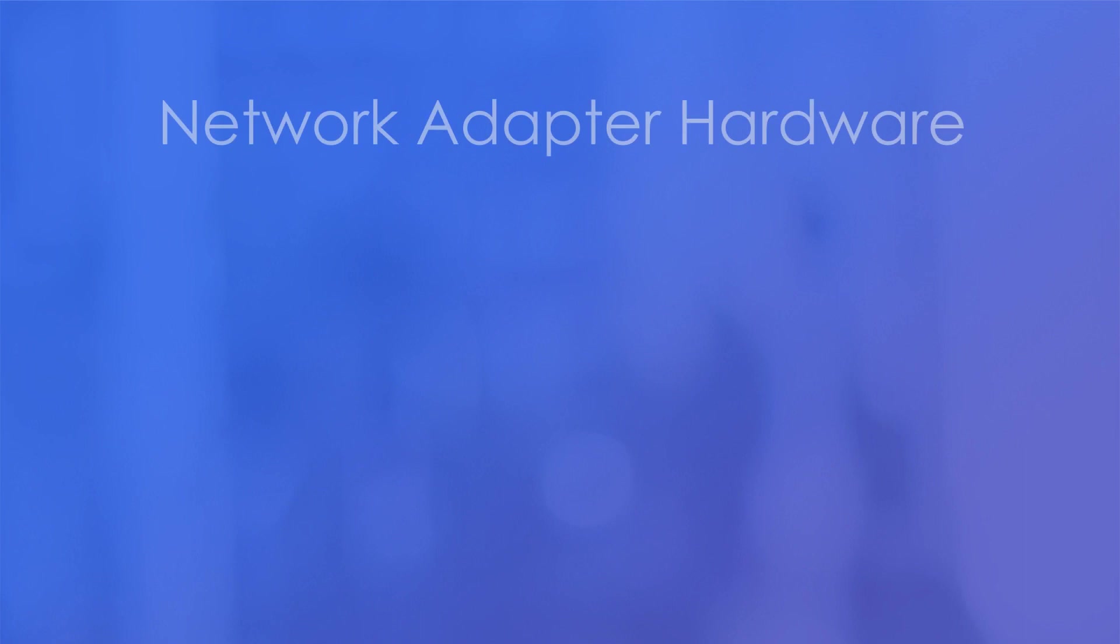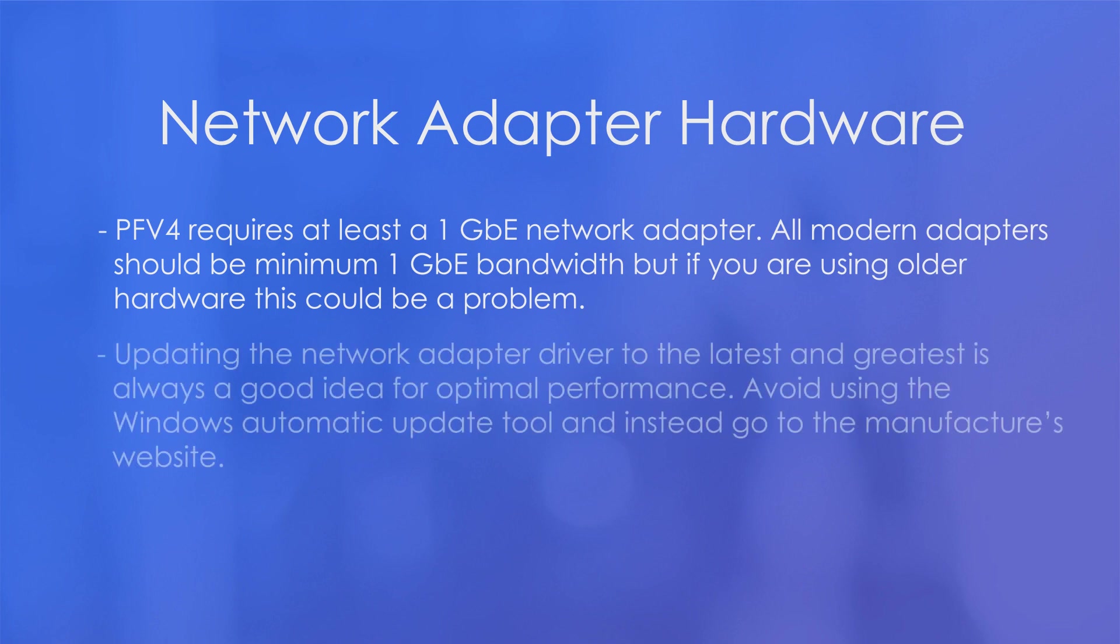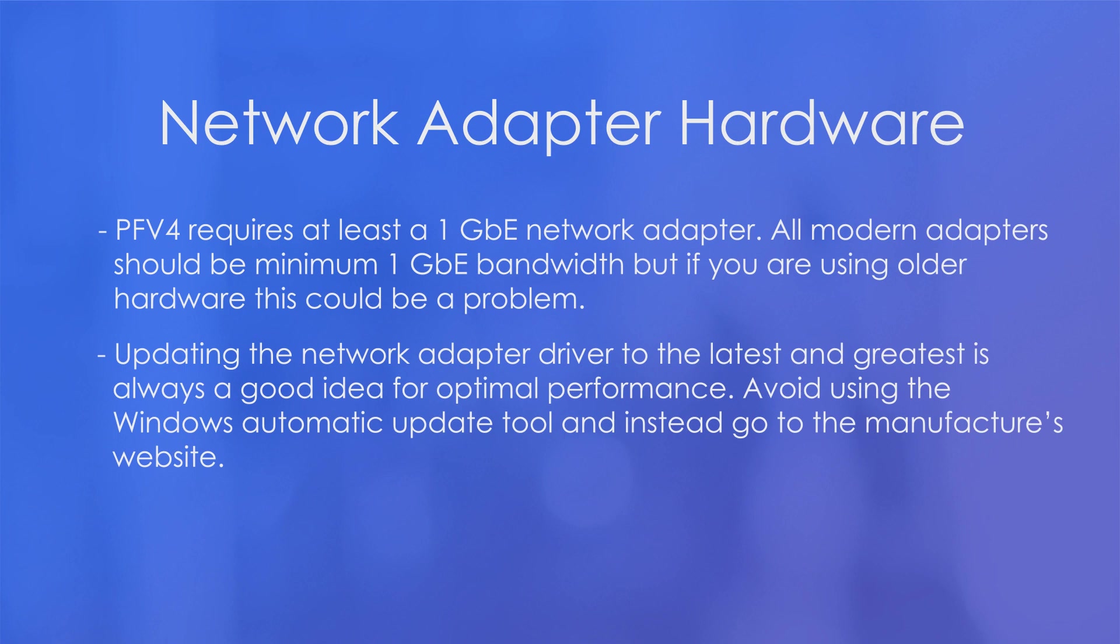The next thing to check is your network adapter hardware. So PFV4 requires at least a 1 gigabit Ethernet network adapter. Pretty much all modern network adapters should be a minimum 1 gigabit Ethernet bandwidth. But if you're using a much older adapter or a much older PC, this could be a problem. And I'll go over how to check this shortly in an example. And another important thing is updating the network adapter driver to the latest and greatest, which is always a good idea for the most optimal performance. And it's a good idea to avoid using the Windows automatic update tool and instead go to the manufacturer's website to get the latest driver. Now let's go into a quick example.